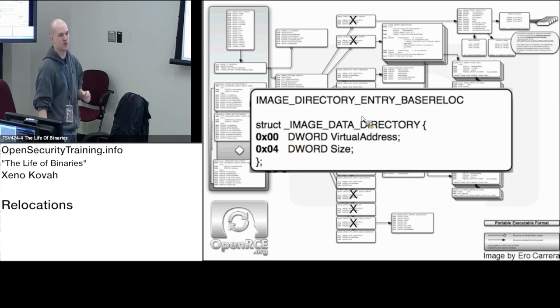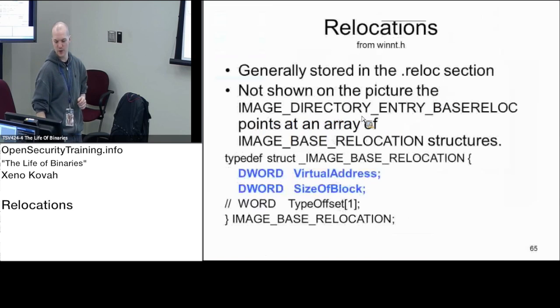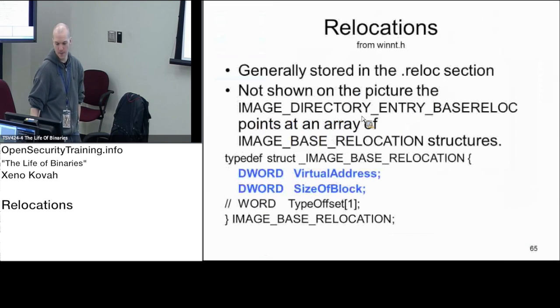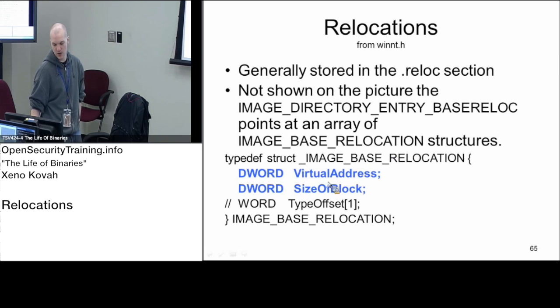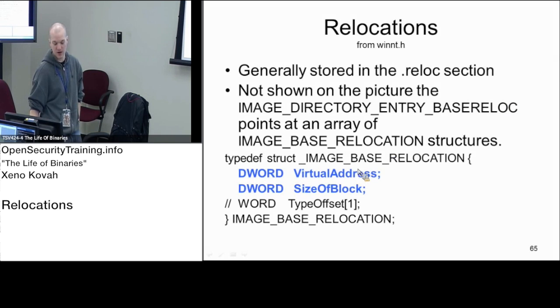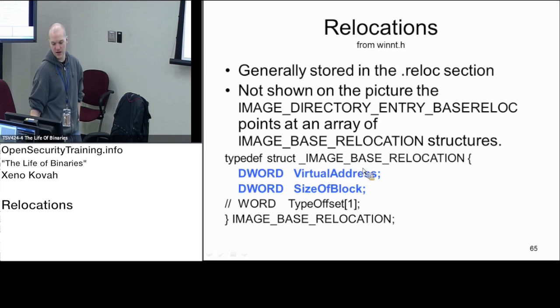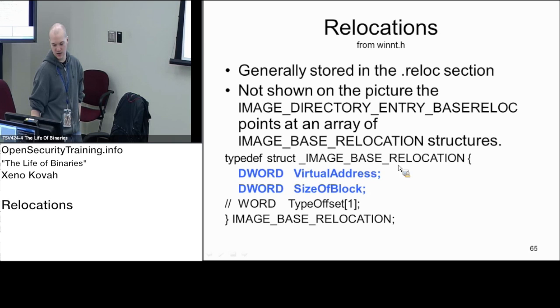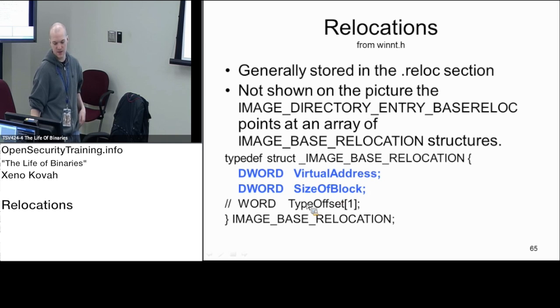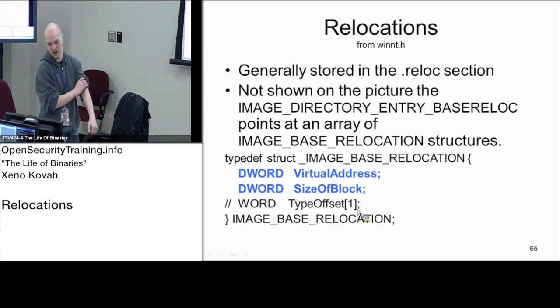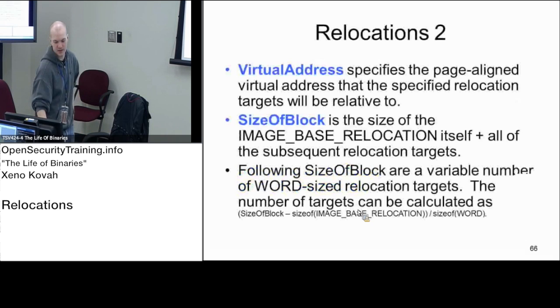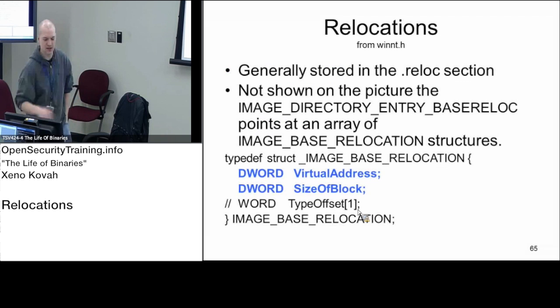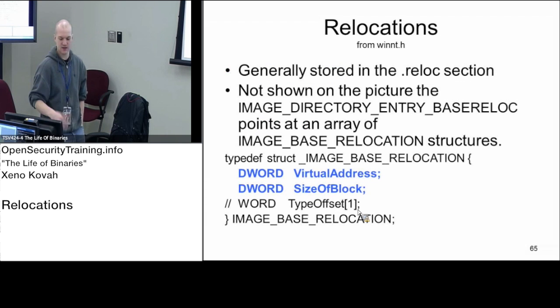That base entry reloc basically points at an array of these structures, image base relocation. It's got a virtual address, it's got a size, and then there's going to be something immediately after it that's of word size.